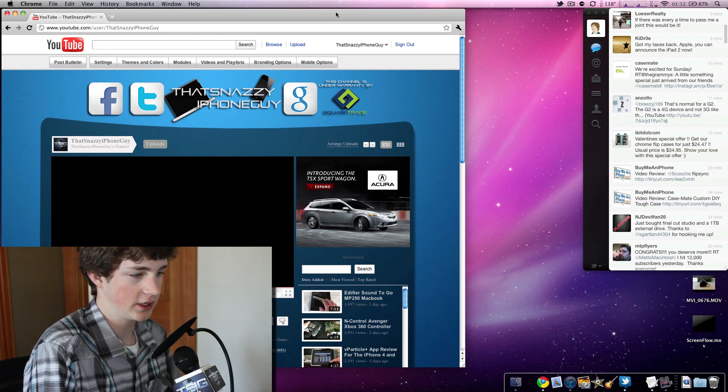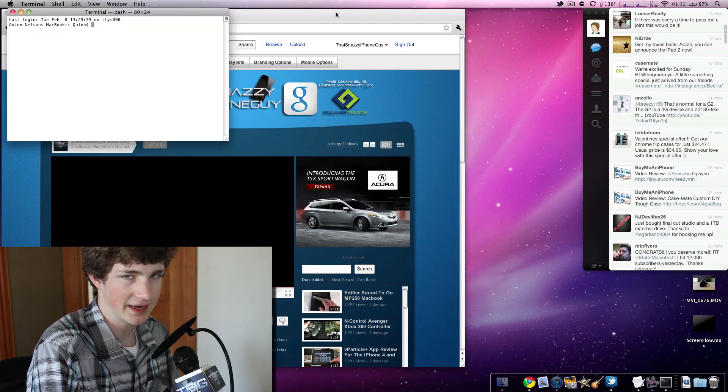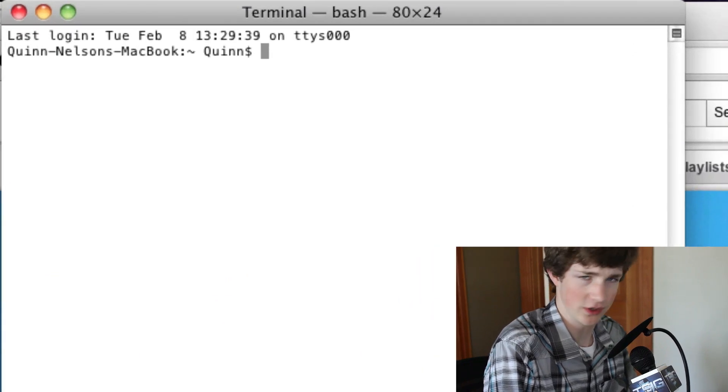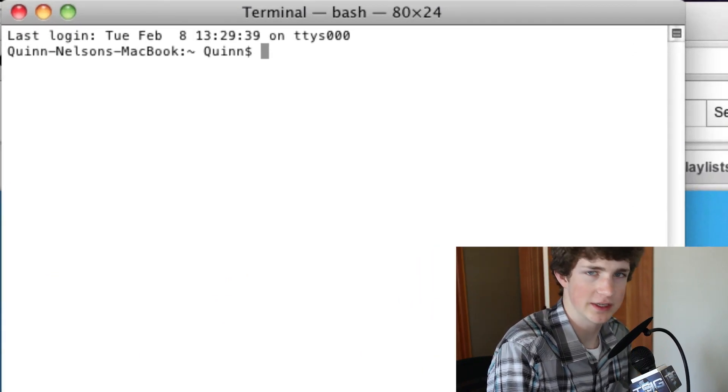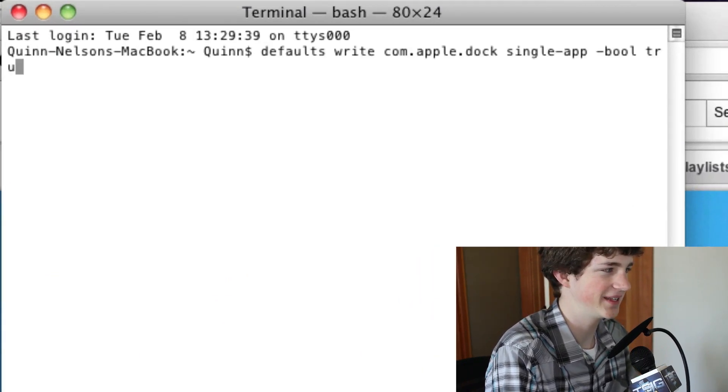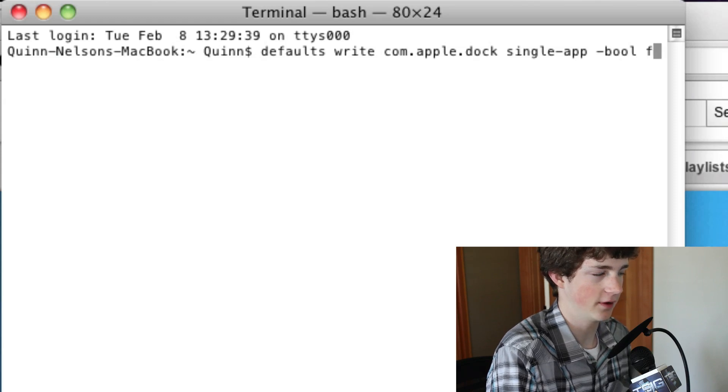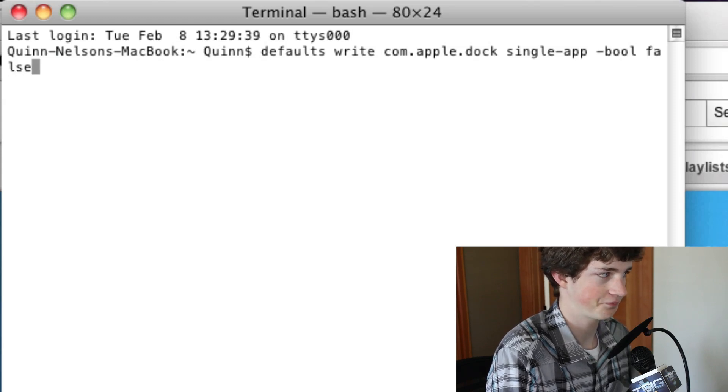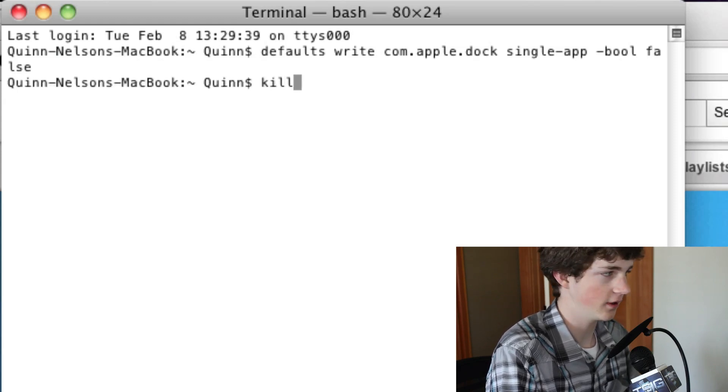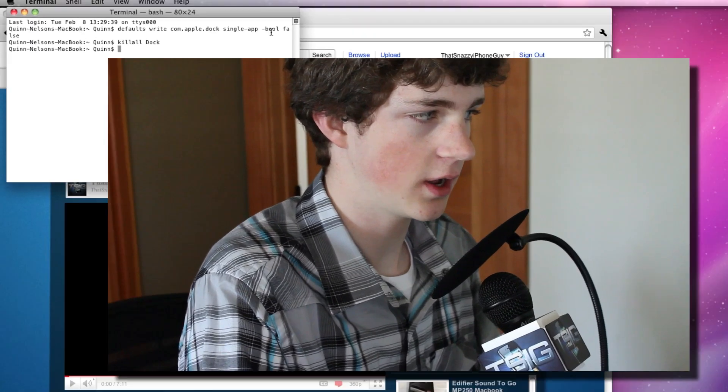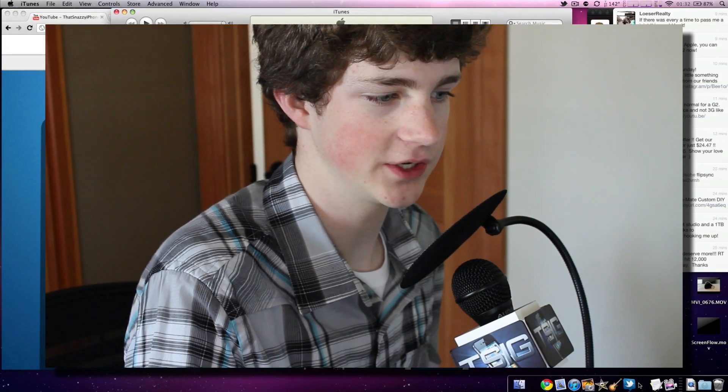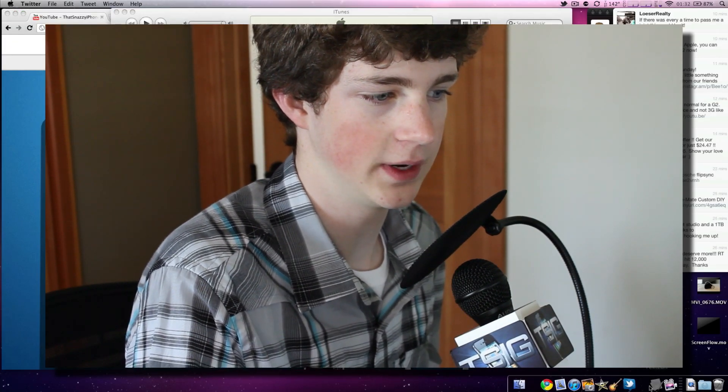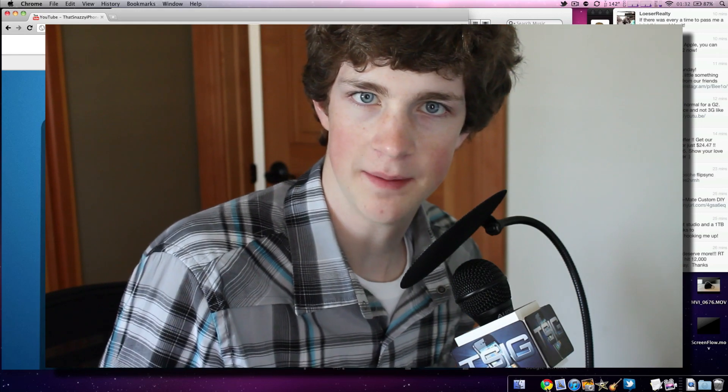Again, to change it, all you need to do is open terminal. If you want to go back and you say, wait, I want to do a lot of things and have a crazy disorganized workspace, you can paste that. And instead of true, you type false. And then you kill all dock. And then you can have as many applications as you want to open in the same space at the same time.